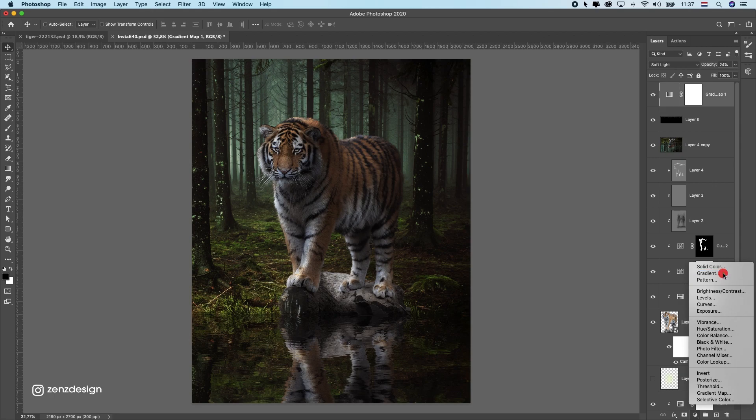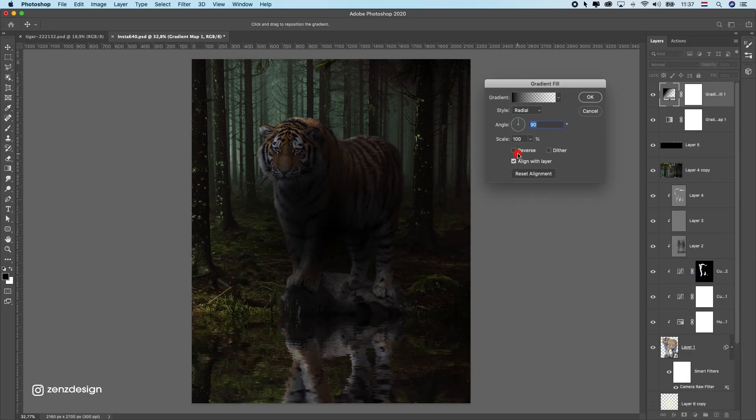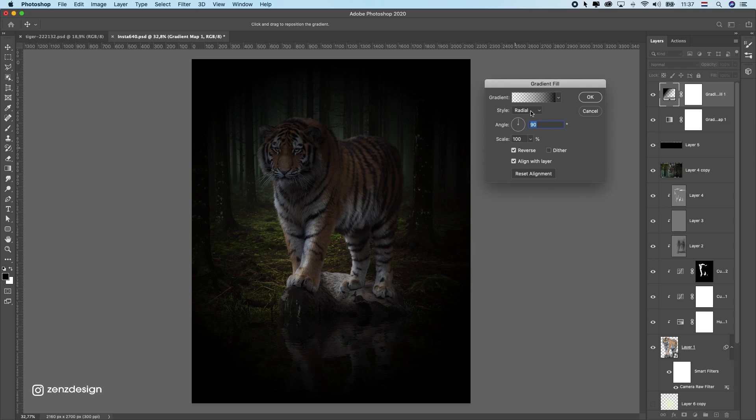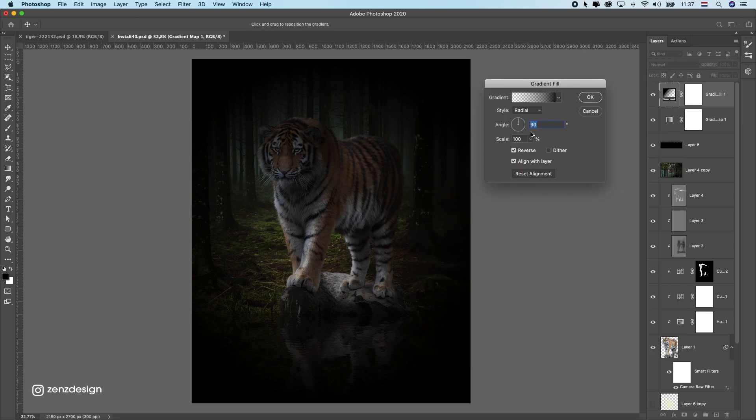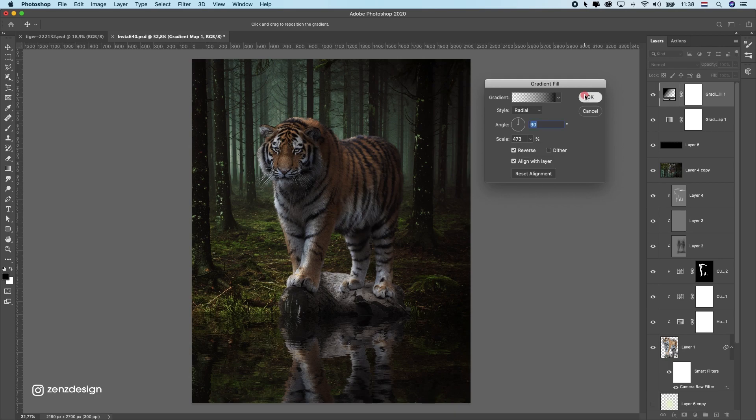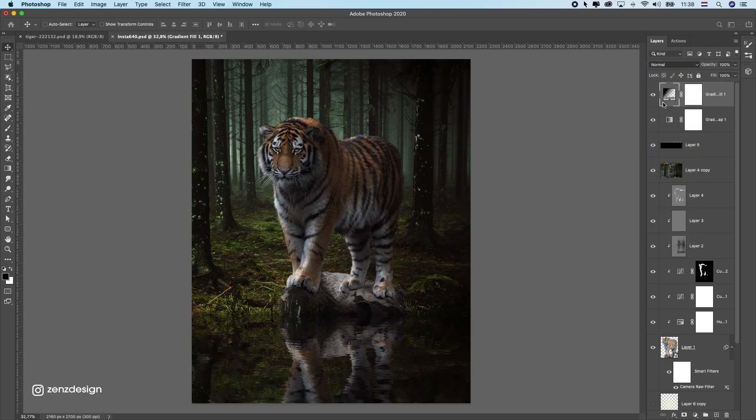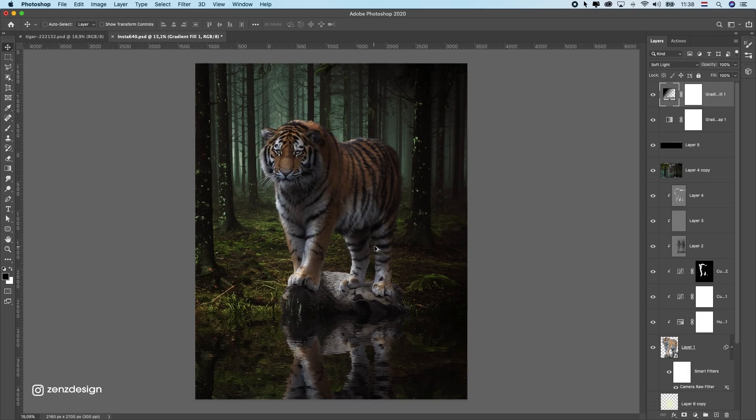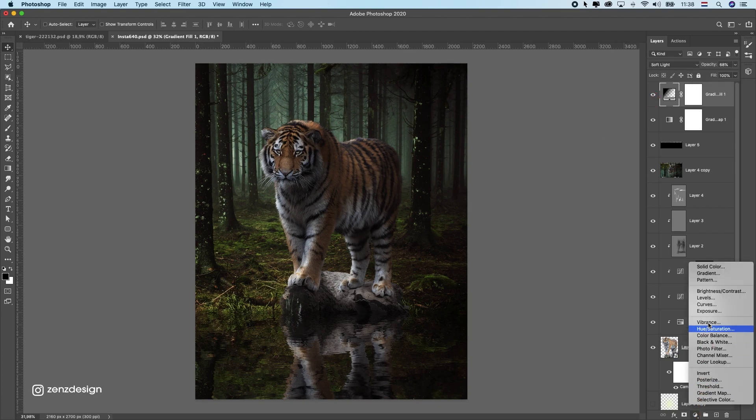I will also add some gradient to this. Change this to radial and reverse it. And here I can make sure the stuff around him is slightly darker than he, so we have more focus on this lion here, or tiger. Getting confused here with lions and tigers. This is also nice, but don't have to do that much because we already have a dark image here.